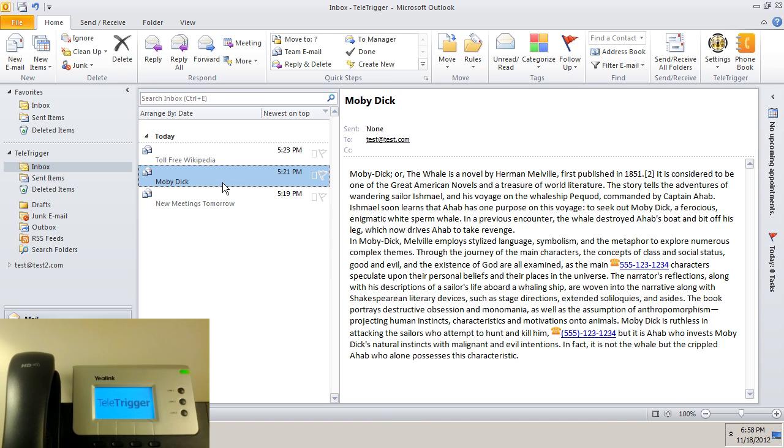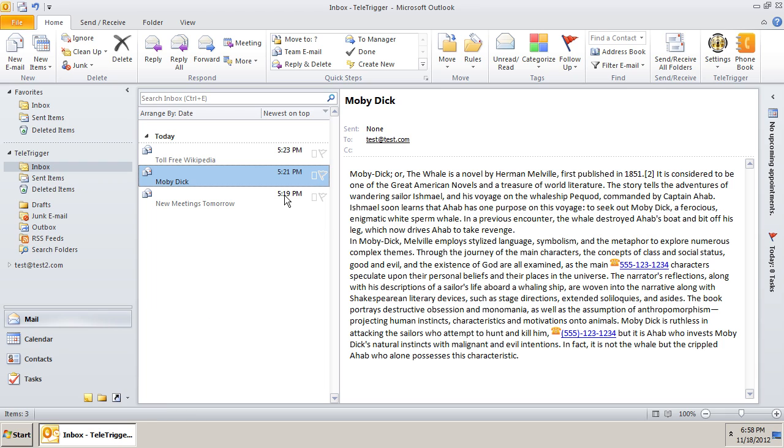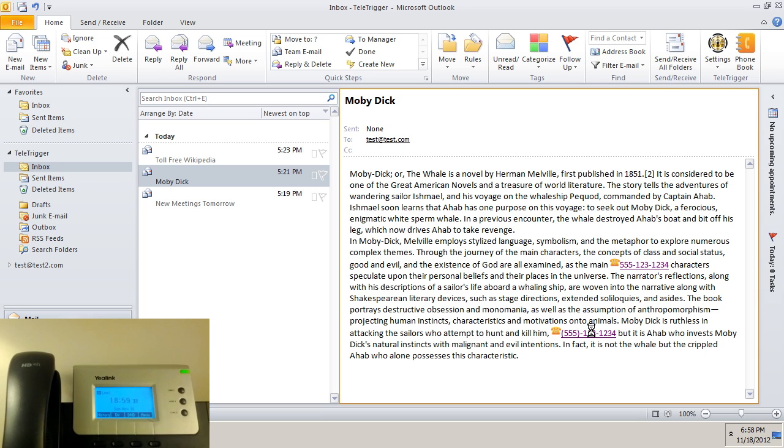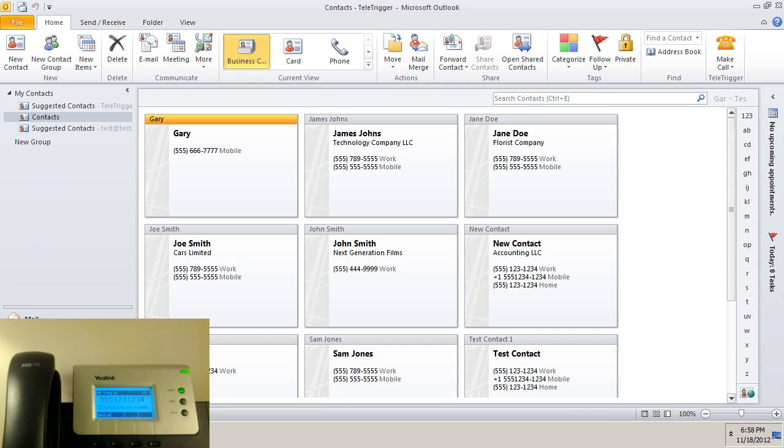Here is another email with phone numbers purposely hidden in a large amount of text. Teletrigger seeks them out, highlights them, and we simply click to make the call. Now let's try some contacts.